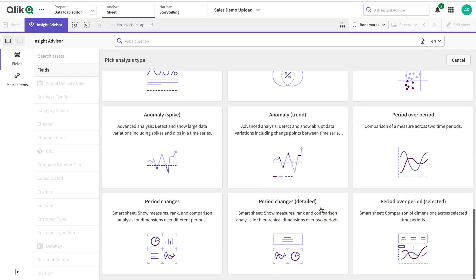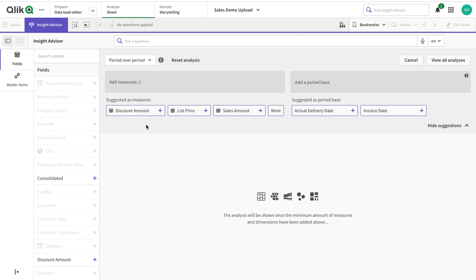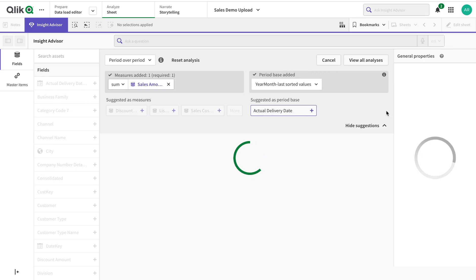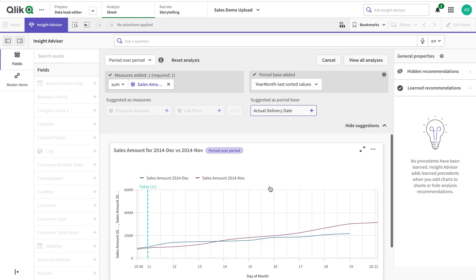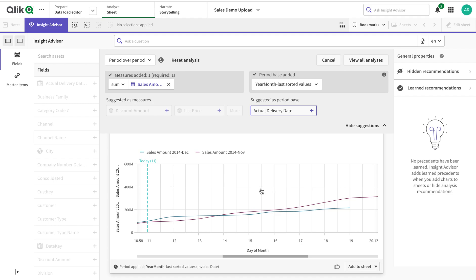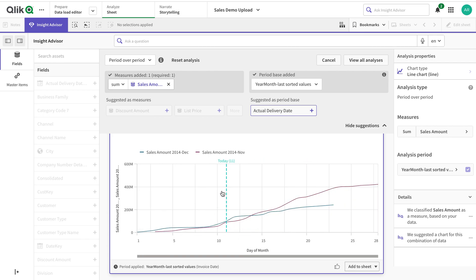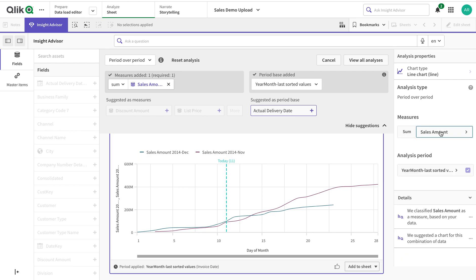Let's get to the period analysis. I'll select Sales Amount and use Invoice Date. This analysis essentially generates a period over period view. It's showing me 'today,' which means month-to-date — today is the 11th, so it's showing me what has happened up to the 11th as a trend.